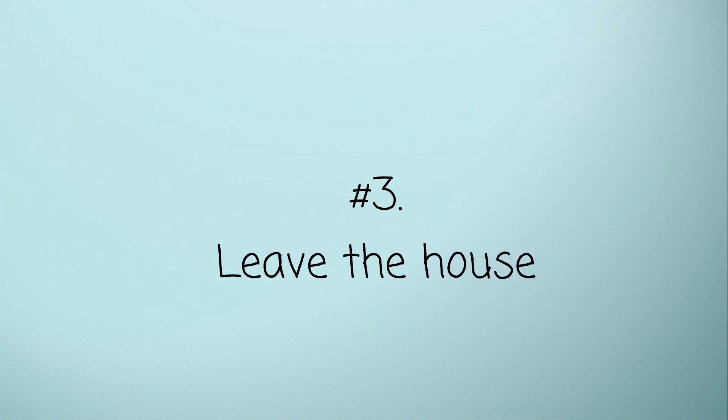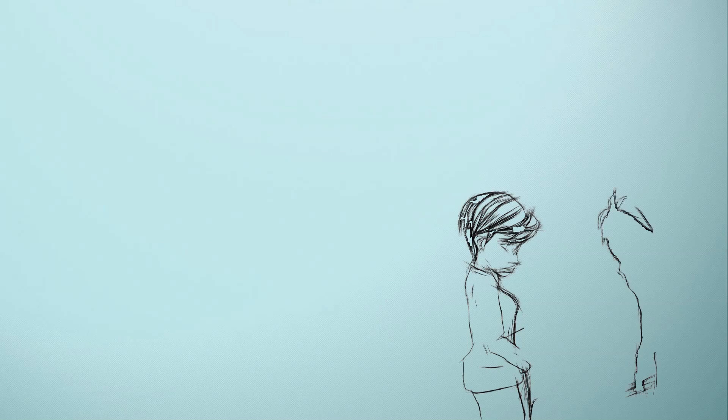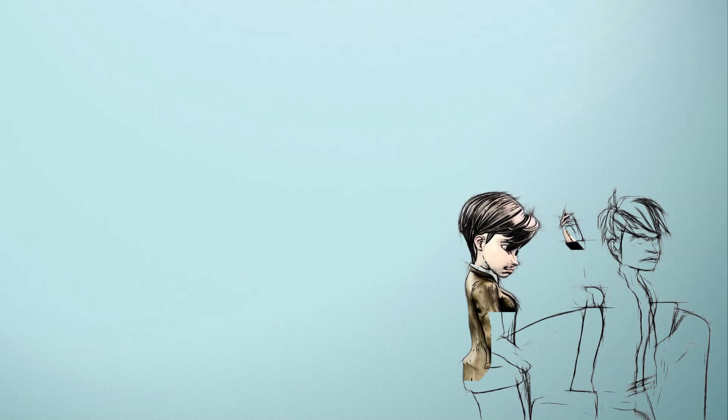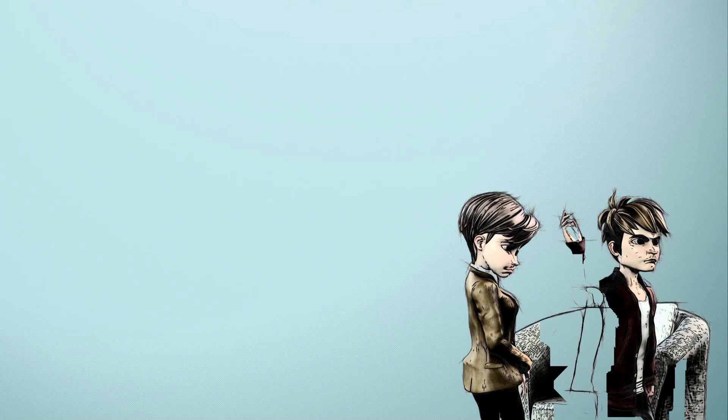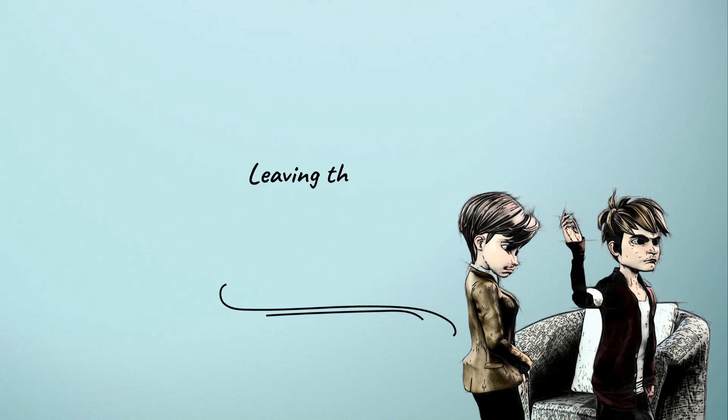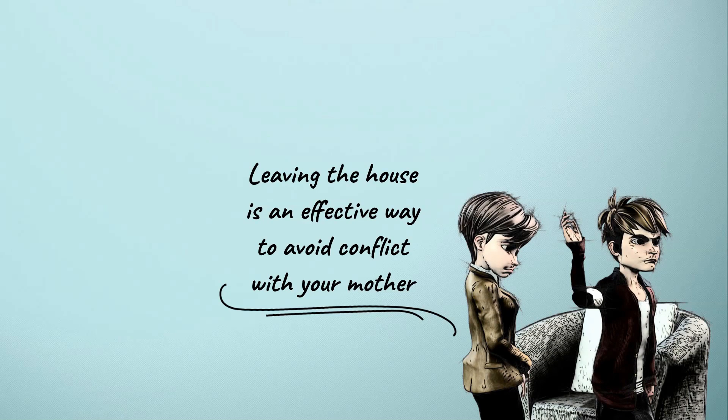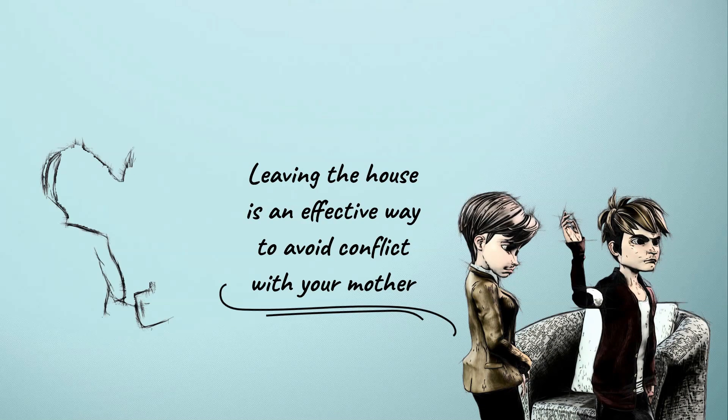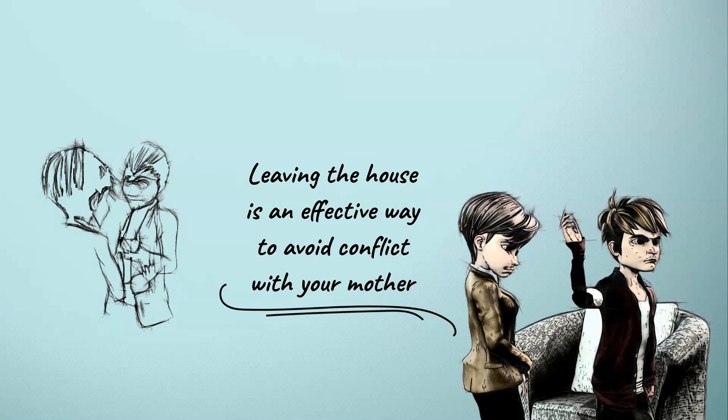Number 3: Leave the house. Make an extreme action such as leaving the house if the situation is out of control. Then find information about reputable therapists or experts that can help to deal with psychological issues, including narcissism. Leaving the house is an effective way to avoid conflict with your mother. At least you can think clearly about the solution to cope with the situation.